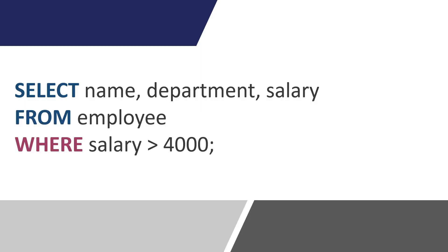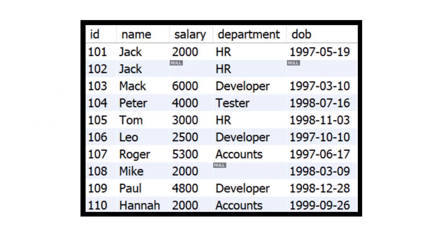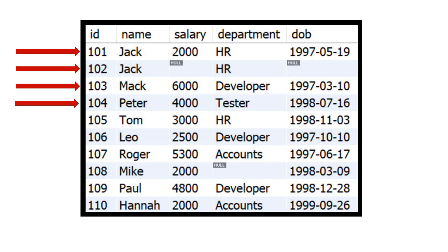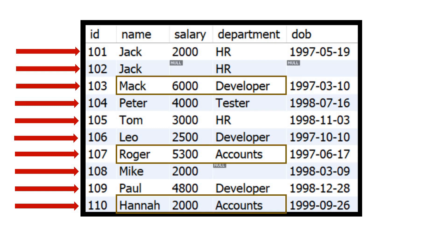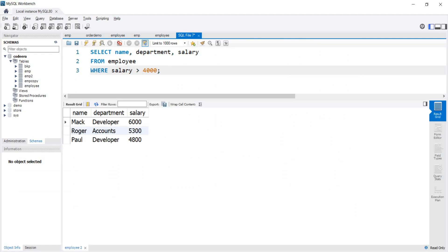For example, this query will fetch name, department, and salary of those employees whose salary is more than 4000. This query will check each row of the table one by one, and the where clause will filter the rows based on the given condition. The condition is that salary should be more than 4000, so when we execute this query we will get these three rows in the output.